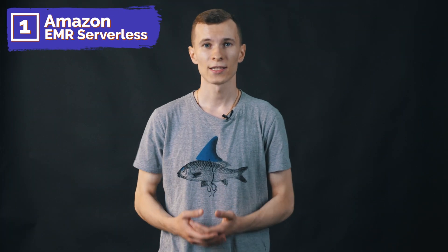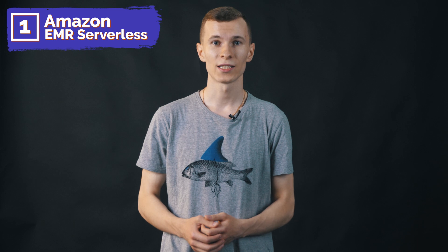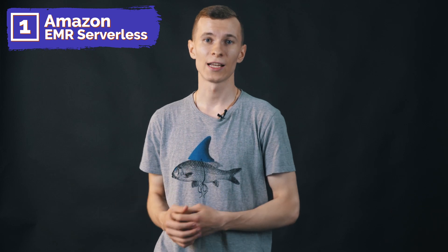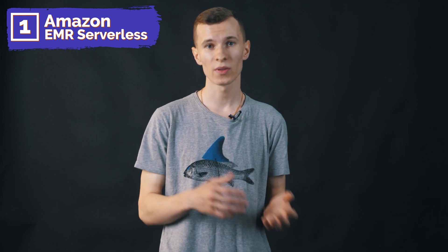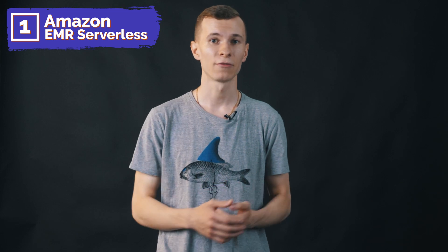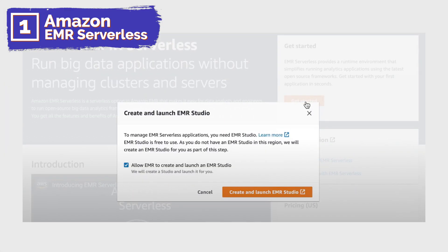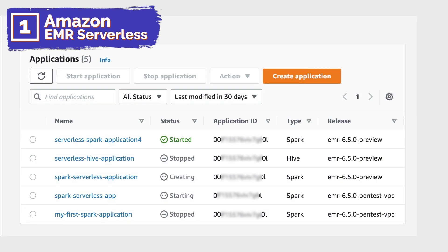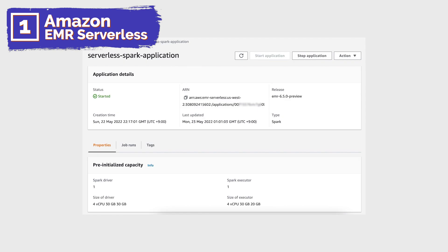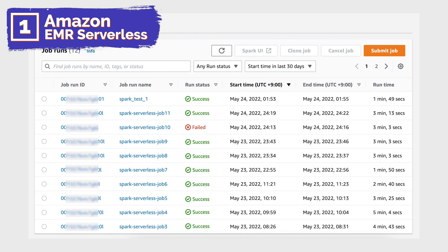On 1st of June, AWS announced the general availability of Amazon EMR Serverless, a serverless deployment option for customers to run big data analytics applications using open-source frameworks like Apache Spark and Hive without configuring, managing and scaling clusters or servers. With EMR Serverless, you can run analytics workloads at any scale with automatic scaling that resizes resources in seconds to meet changing data volumes and processing requirements. EMR Serverless automatically scales resources up and down to provide just the right amount of capacity for your application, and you only pay for what you use.